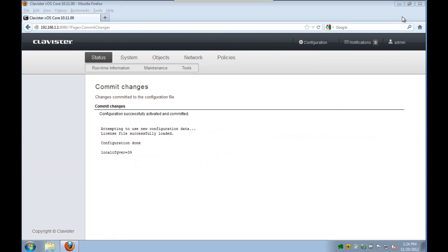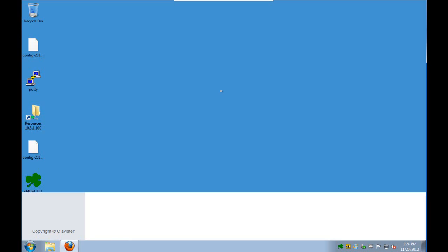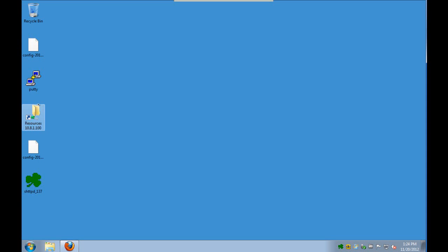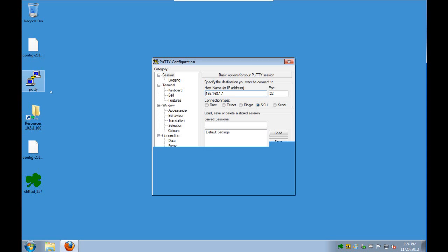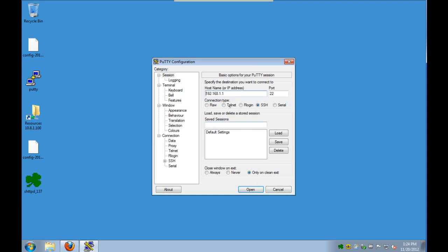And when we get the configuration done message, the bi-directional verification has completed.